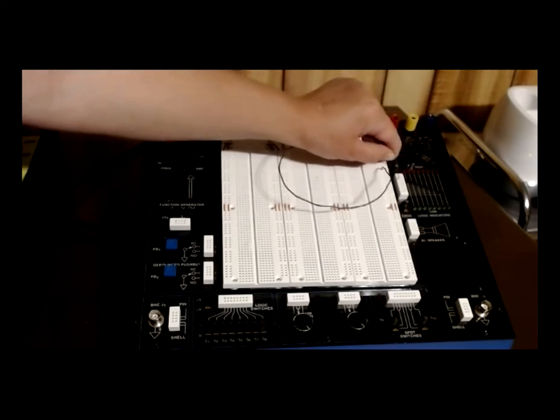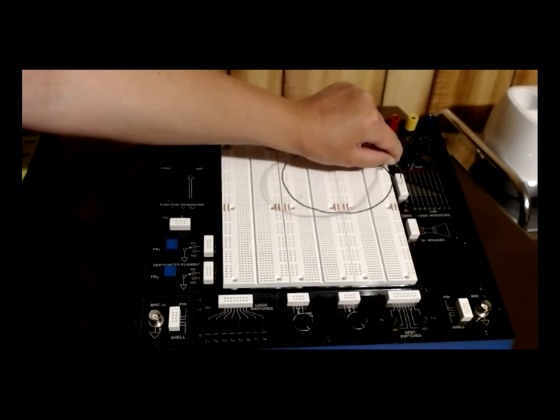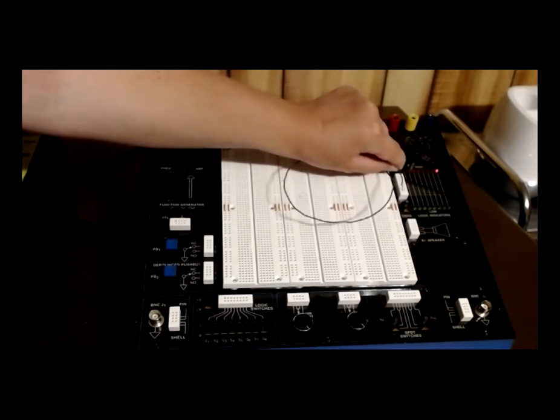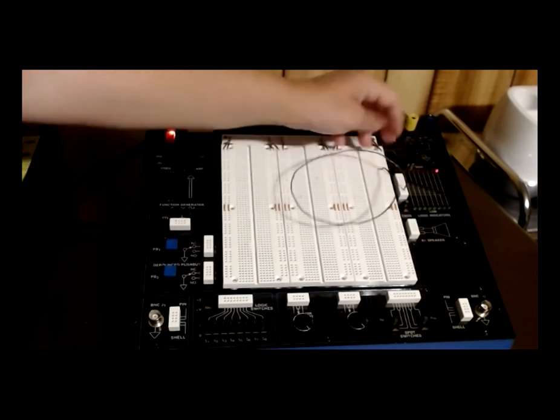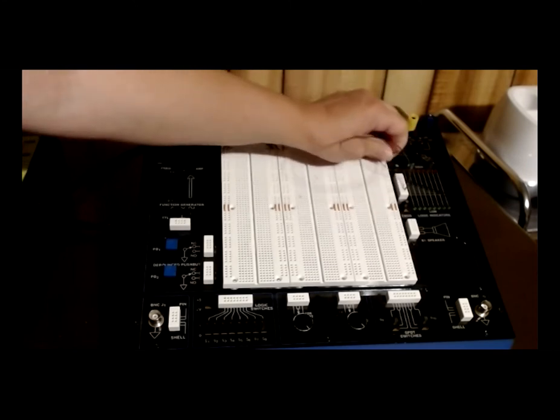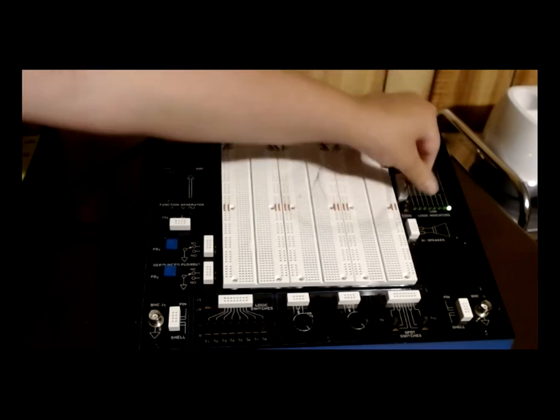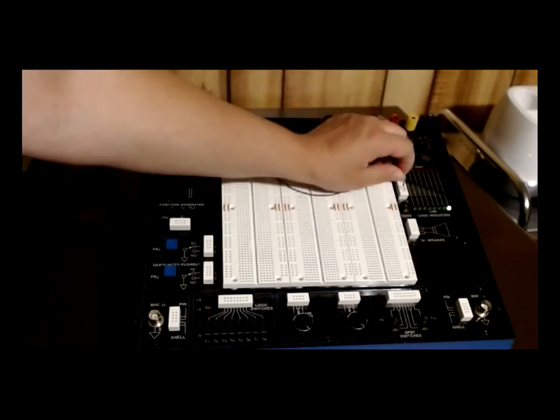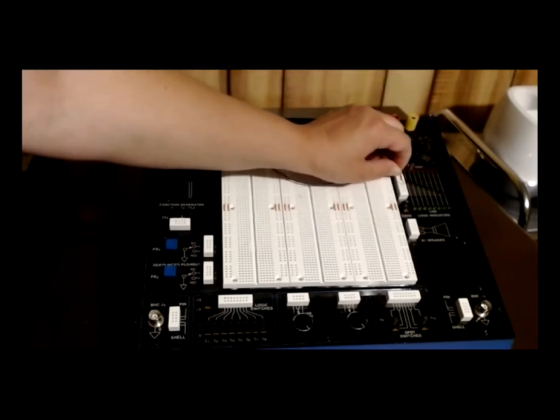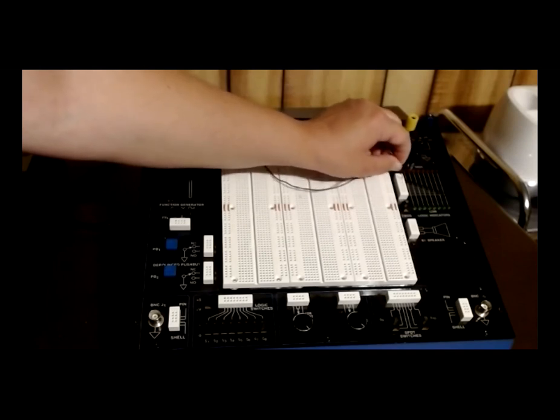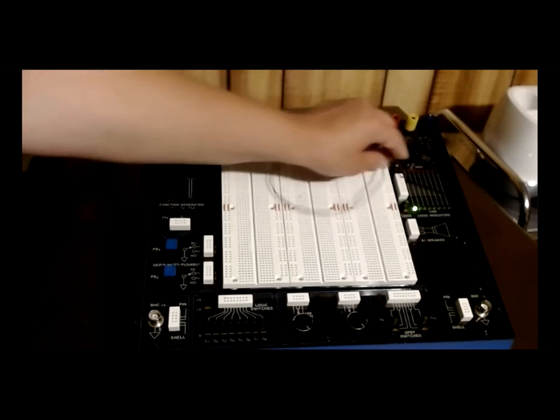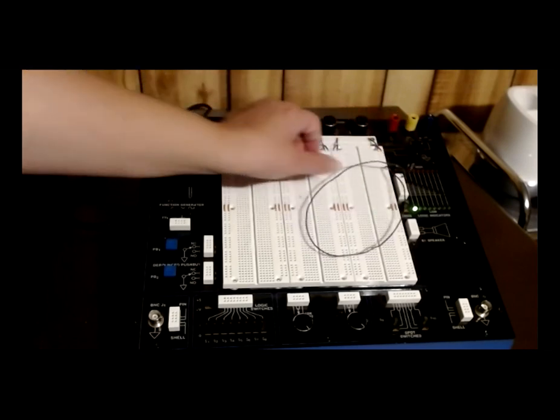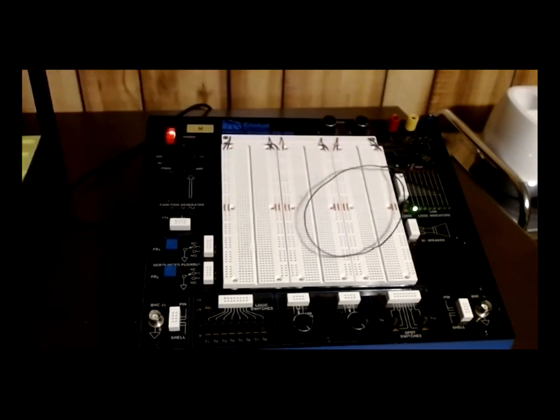So we're going to check 1, 2, 3, 4, 5, 6, 7, 8. And then we'll connect to ground. And to check from the bottom to the top, 8, 7, 6, 5, 4, 3, 2. So it looks like all of our logic indicator lights are currently working.